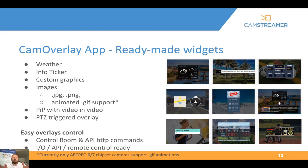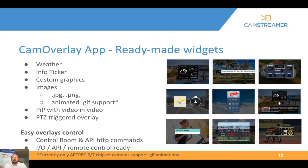There are several ready-made widgets plus custom graphics where you can create your own graphics with changeable text, which you can update on the fly. Available overlays include weather, info ticker, custom graphics, uploaded images, picture-in-picture with video-in-video feature, and PTZ-triggered overlays. All overlays are editable and can be controlled using the control room inside the app, via API, or via hardware buttons.